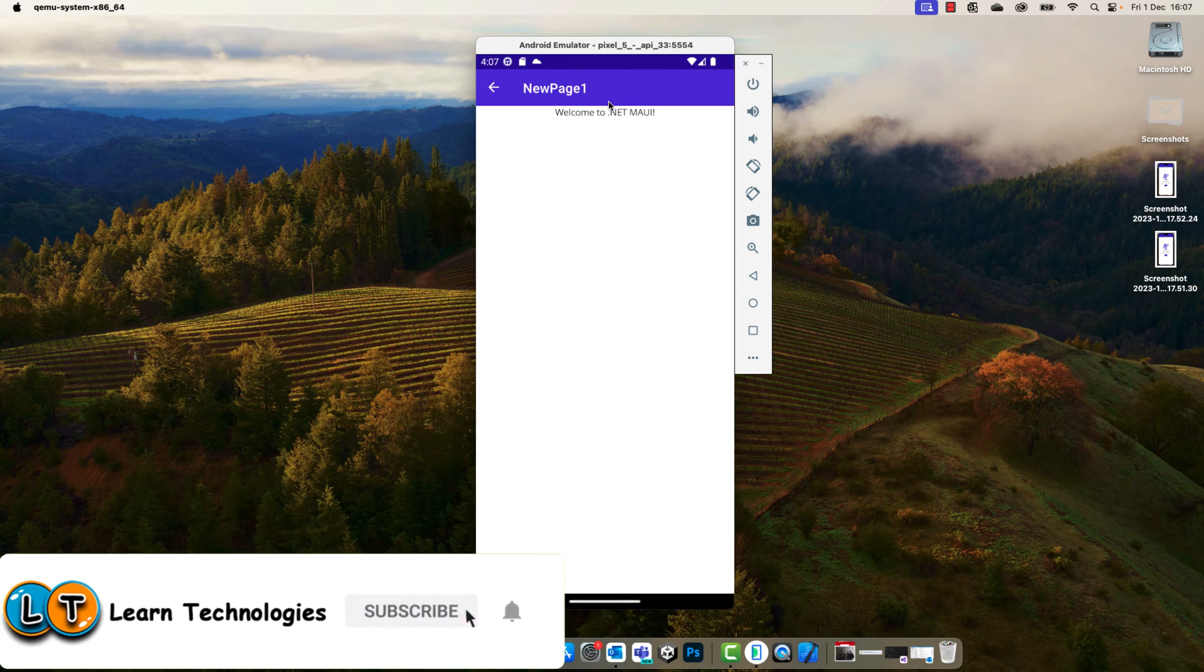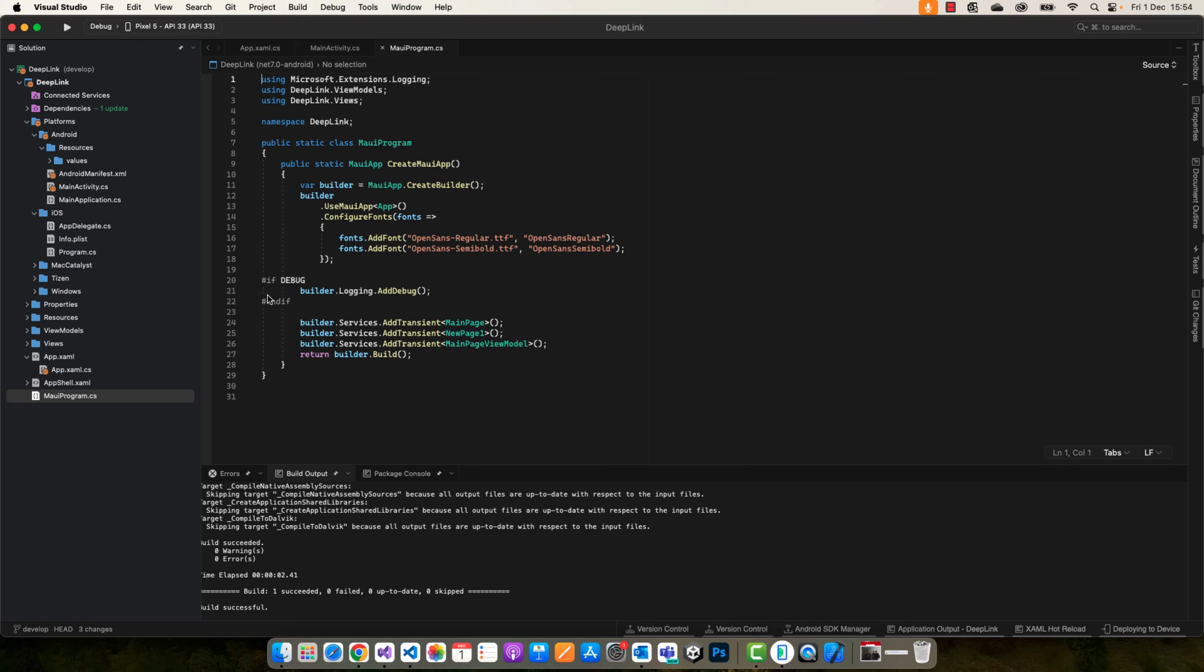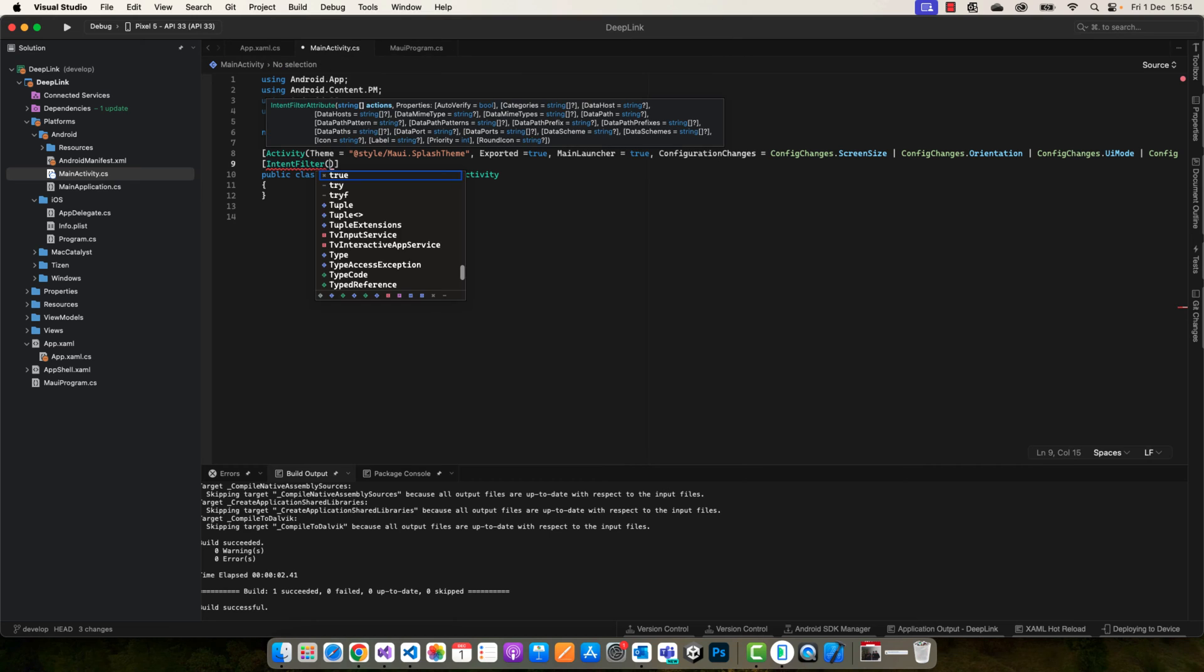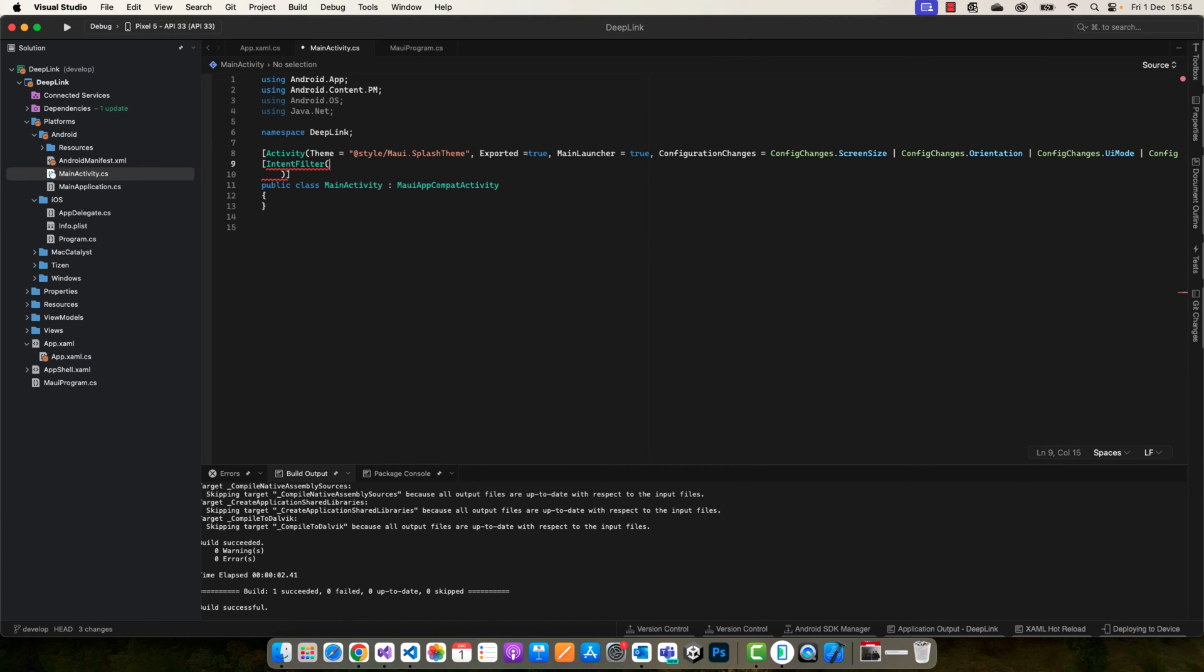Let's move to the project and open the main activity file. Here we're going to add a new attribute intent filter in which we're going to define the action.